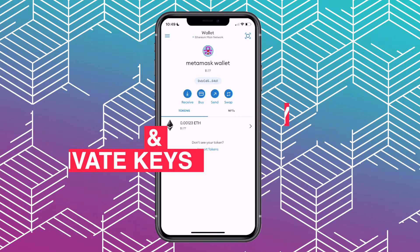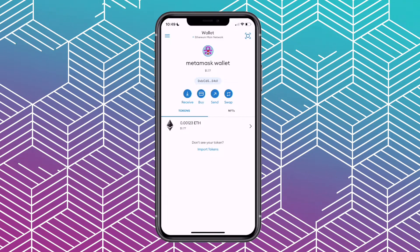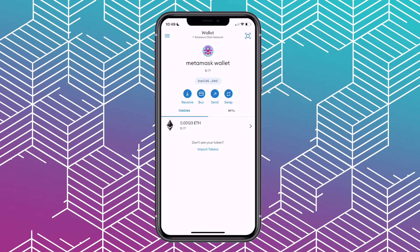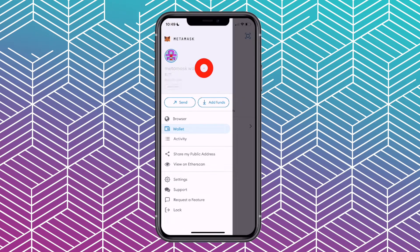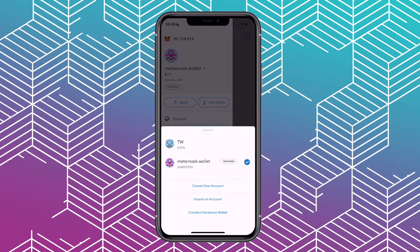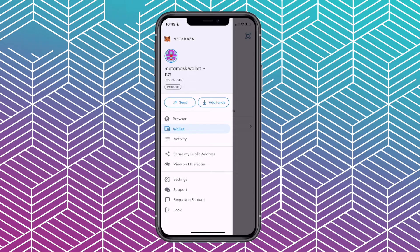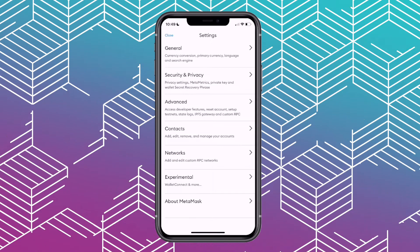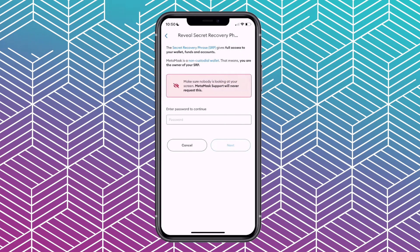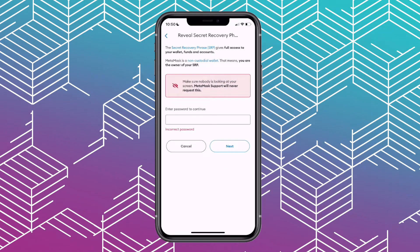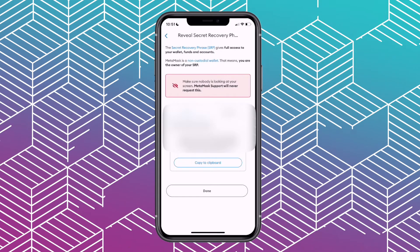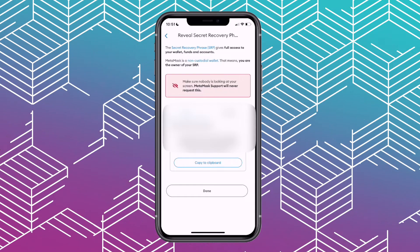The first thing we need to do is copy the seed phrases, also known as the secret recovery phrases, and also the private keys from each wallet. We can access that by simply pressing the three lines in the upper left corner. Then we choose the wallet we want to copy the seed phrases and private keys from. Just keep in mind you will have to repeat this for each wallet. Then we go down to where it says Settings, then Security and Privacy, and now we choose the button where it says Reveal Secret Recovery Phrase. Enter your password, follow the prompts, and simply copy your secret recovery phrase. You can copy it to your clipboard and save it in notes or write it on a piece of paper.